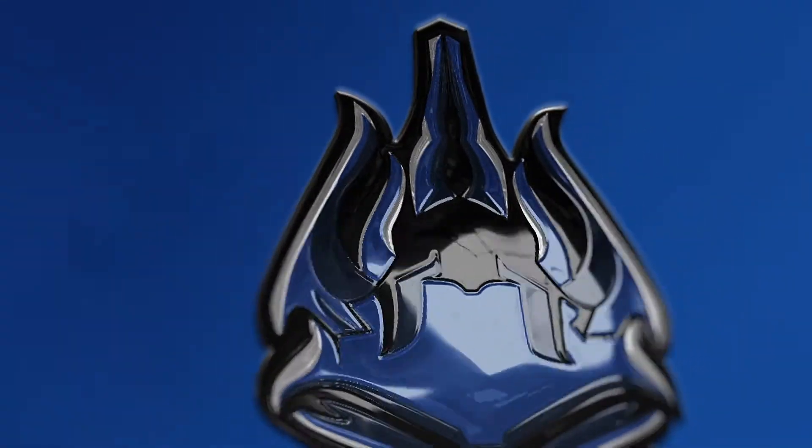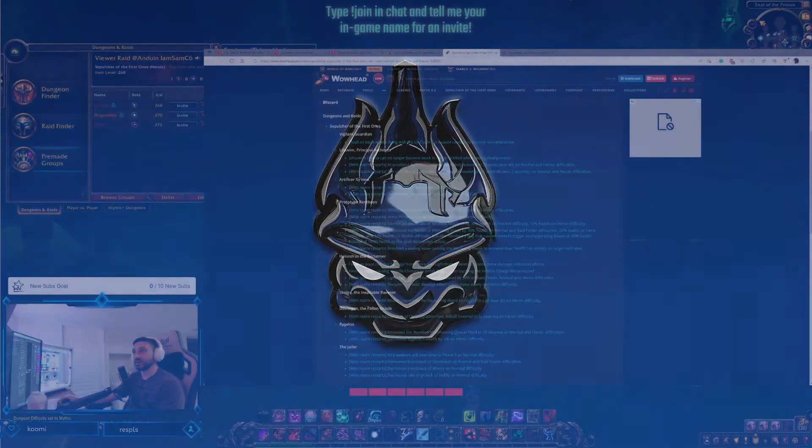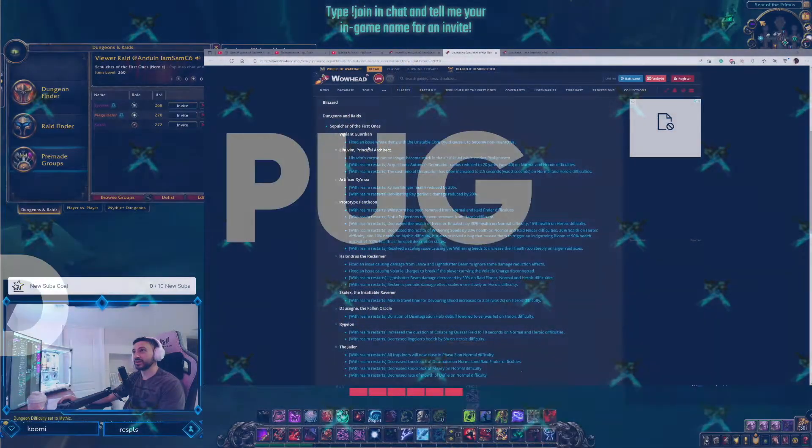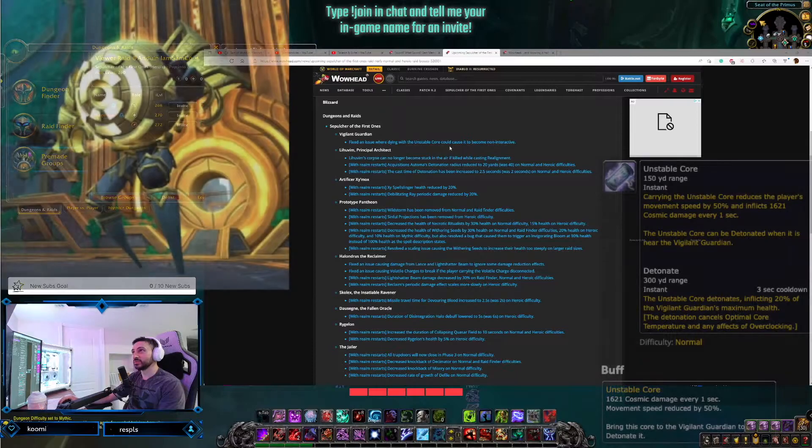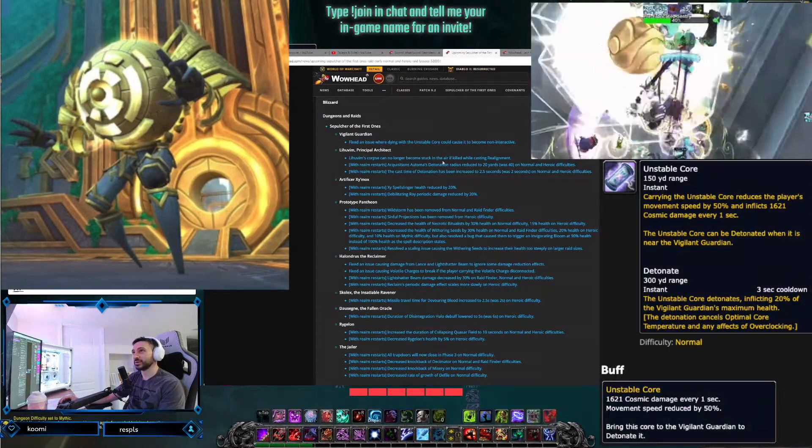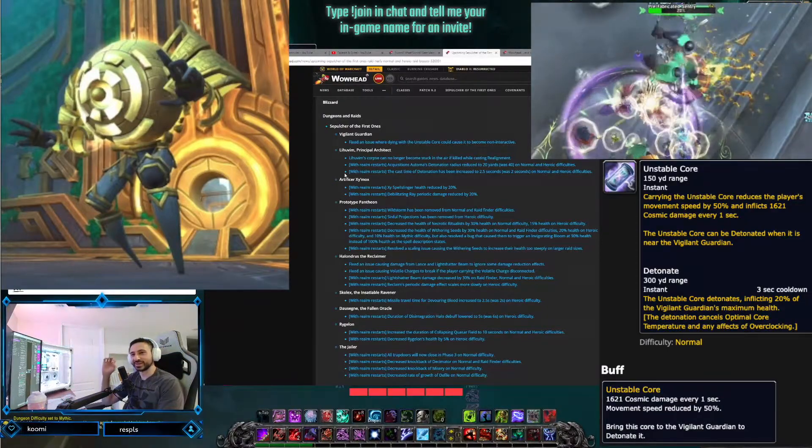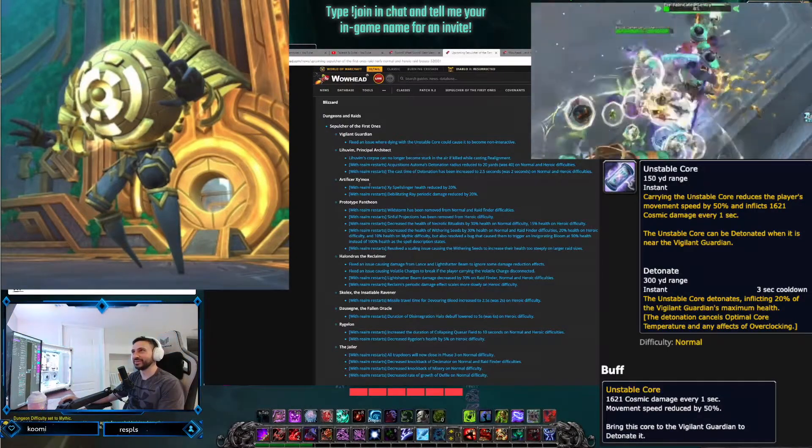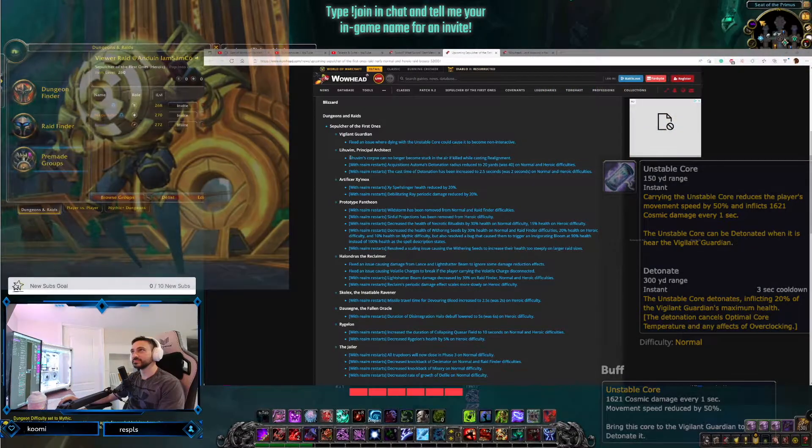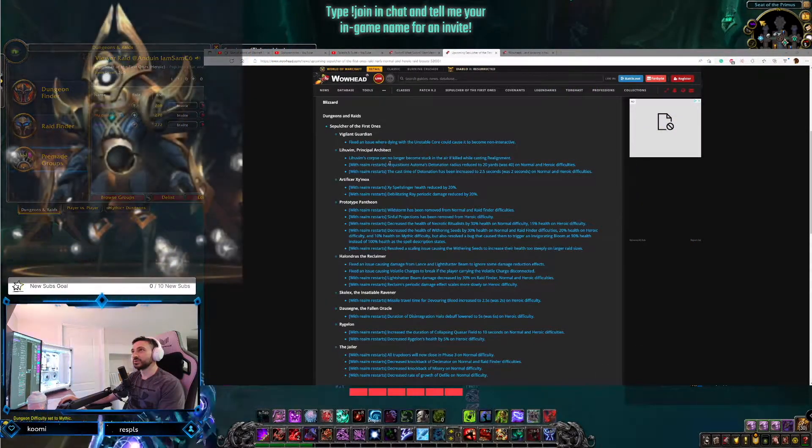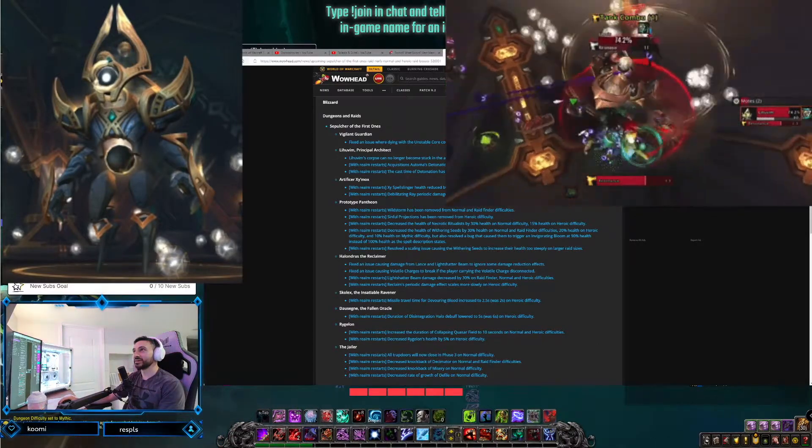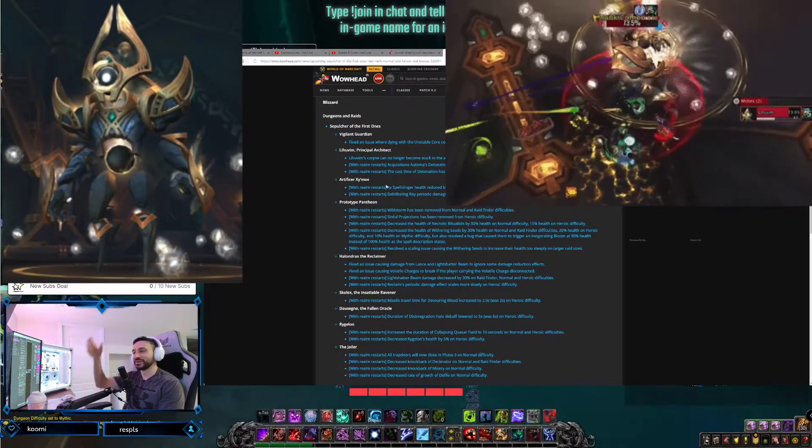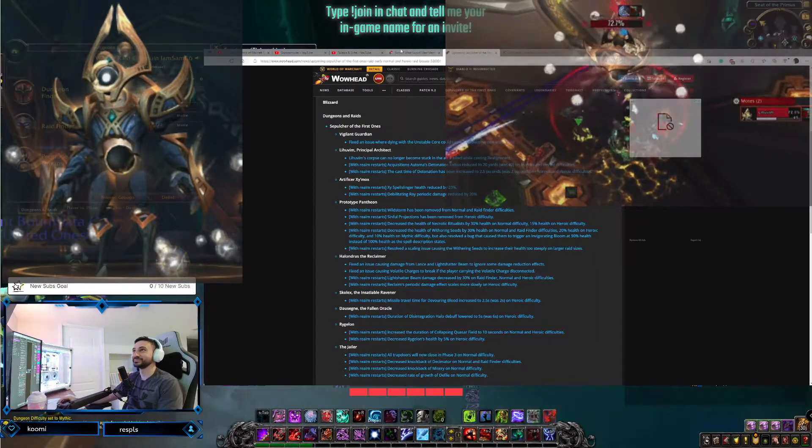Yeah, no Andy nerfs. Yeah, I saw that earlier. No Andy nerfs. So we're getting into these nerfs that came out a couple weeks ago for the first ones. Vigilant Guardian, fix an issue where dying with unstable core could cause it to become non-interactive. Oh, I didn't realize that could happen, so you can't take the orb to bring the boss down. That's funny. Lihuvim, Lihuvim's corpse can no longer become stuck in the air if killed while casting realignment. So when he's coming down, people would kill him and he'd get stuck? That's pretty funny.